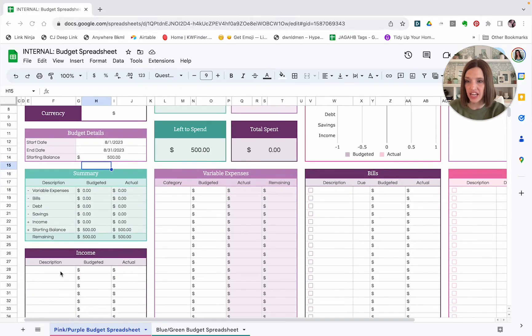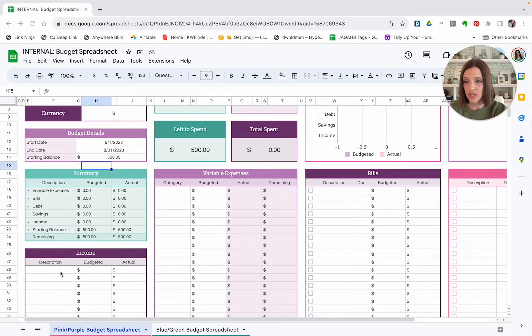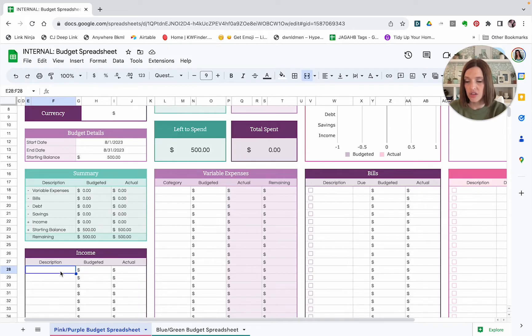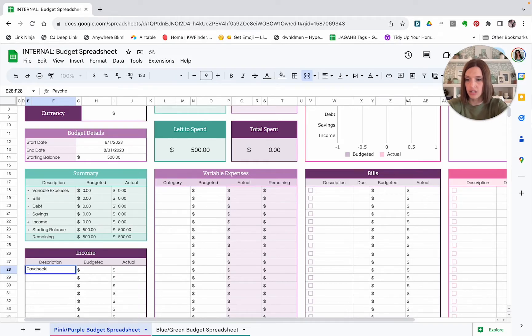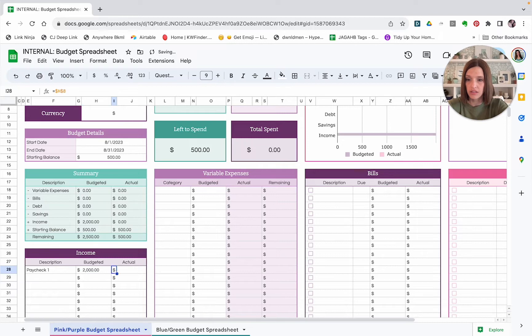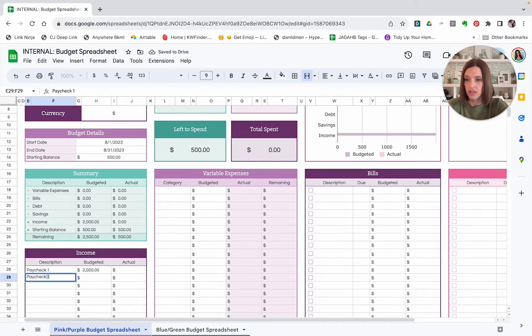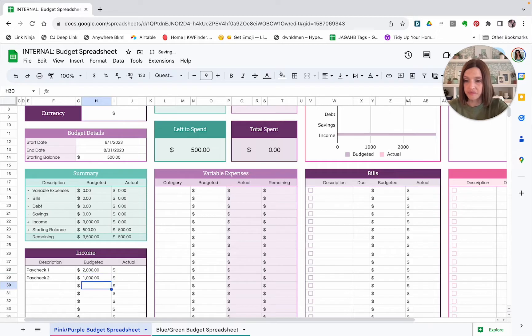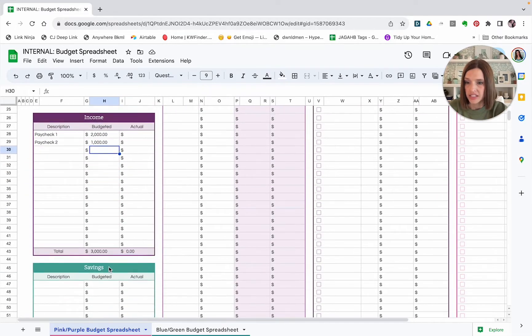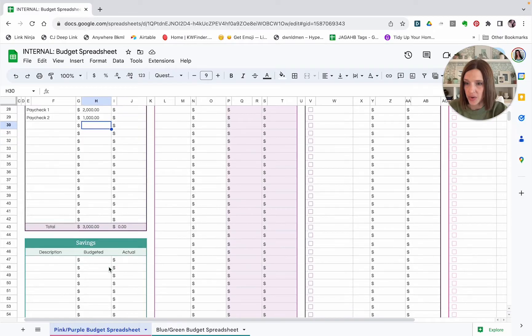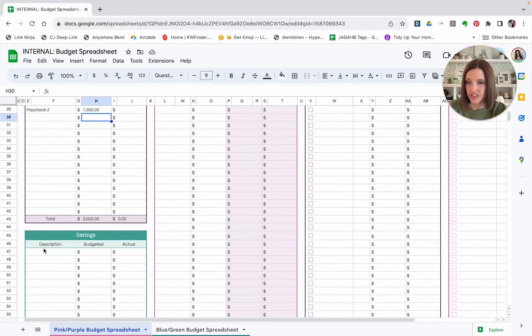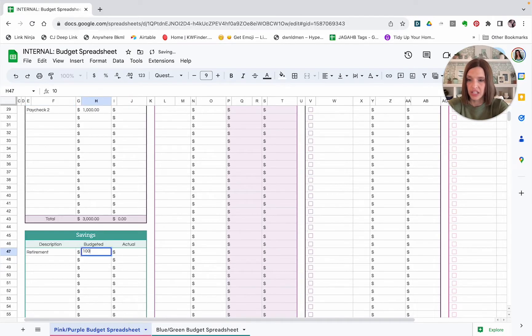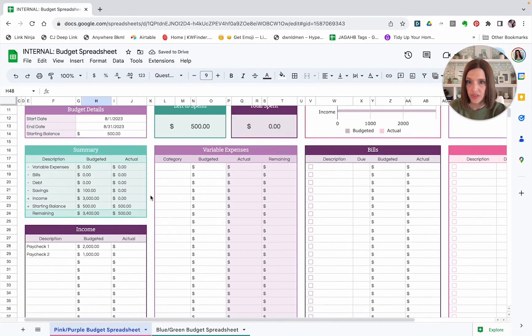So after I set my dates and my currency and my starting balance, I like to come down here next and enter in our income. So you want to put your paycheck. If you have a partner, you want to put their paycheck in here as well as any miscellaneous income or side hustles or anything that you have throughout the month. So I can just put paycheck 1 and then put in an amount for that and then paycheck 2 and let's say paycheck 2 is $1,000. And then you can put any other miscellaneous income.